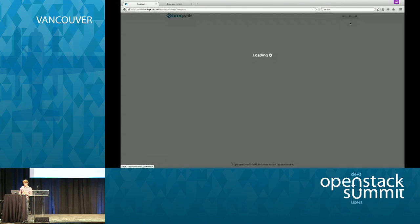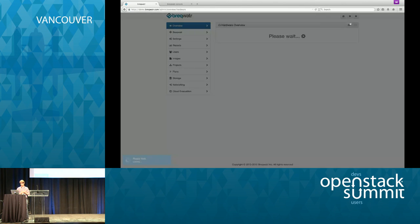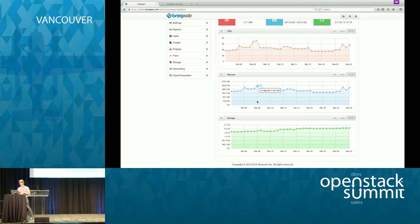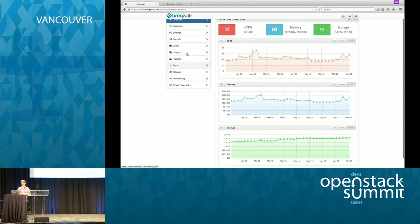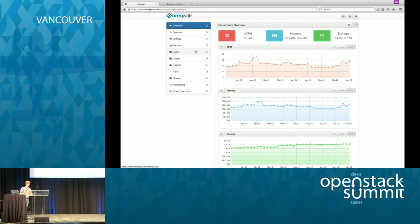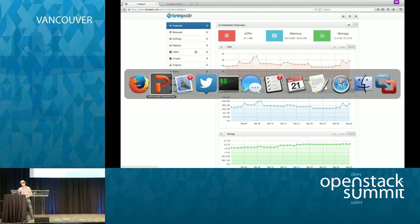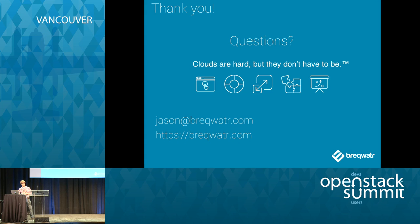One last thing before we break for questions — we have an administration section that gets into talking about the hardware. We also have the obligatory pretty graphs that people like to show in the boardroom. This is what we feel is the easiest way to let administrators get into using an OpenStack private cloud. We've talked to people interested in Breakwater as a stepping stone to a major OpenStack deployment, and also to people who think this is exactly the kind of private cloud they want to consume.